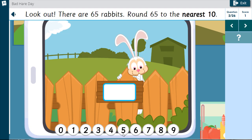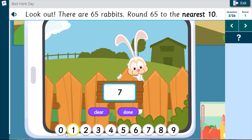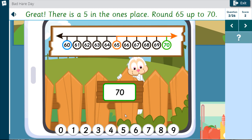Look out! There are 65 rabbits. Round 65 to the nearest 10. Great! There is a 5 in the 1's place. Round 65 up to 70.